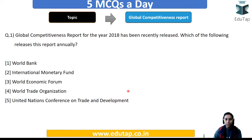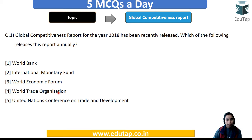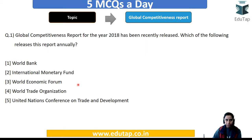The options are: World Bank, International Monetary Fund, World Economic Forum, World Trade Organization, or UNCTAD — that is the United Nations Conference on Trade and Development. Even if you don't know the answer, give it a try. Our answer to the question is WEF, that is the World Economic Forum.